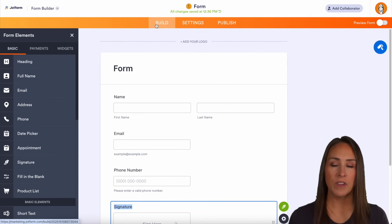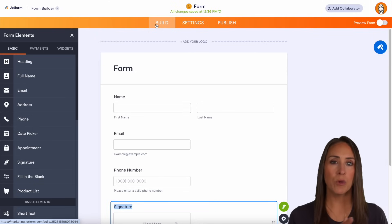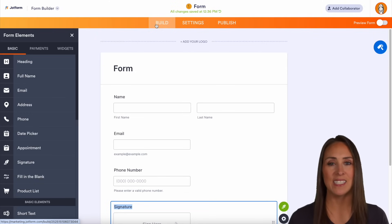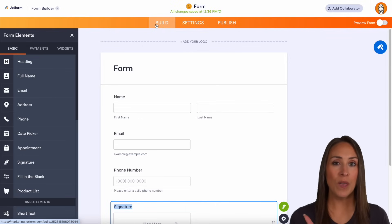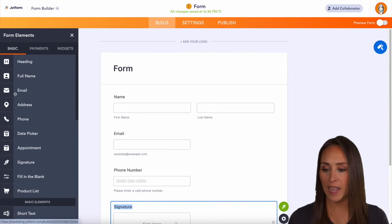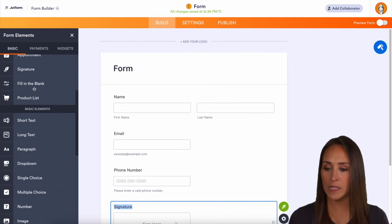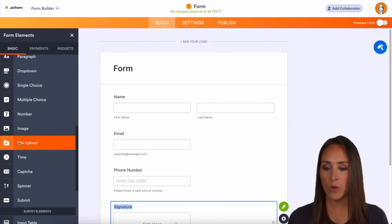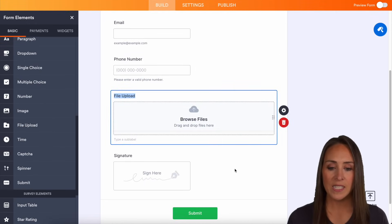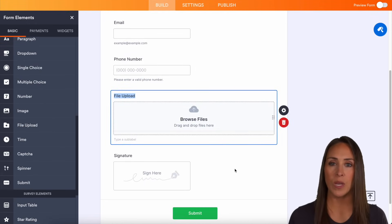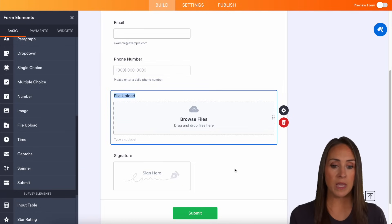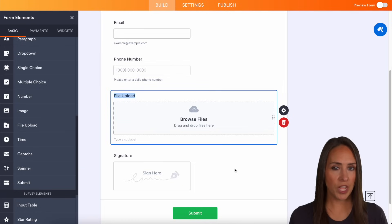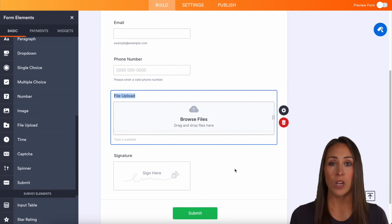That signature field is perfect for waivers, permission slips, or anything that needs a signature. Another thing you might need to do is collect PDFs. On the left-hand side, scroll down to basic elements and you'll find file upload. This gives your students the ability to submit doctor's notes, information for their education plan, or other forms for government reporting or assistance.